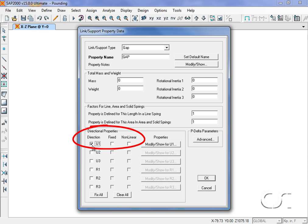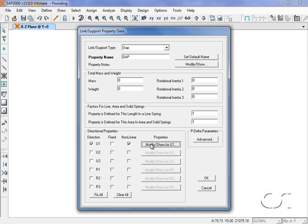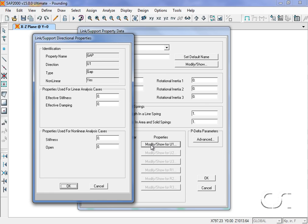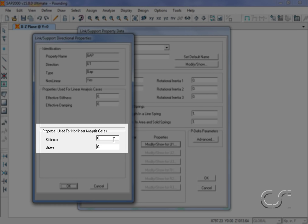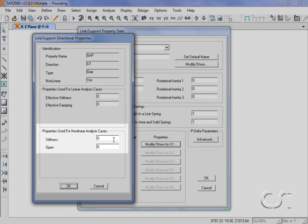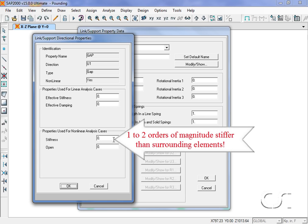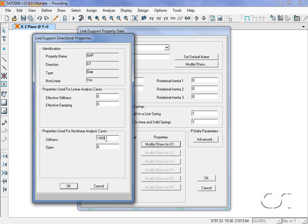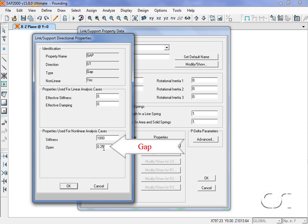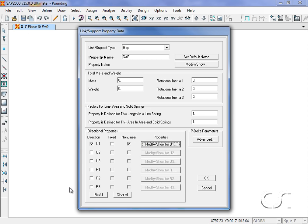Which is along its axis. It will be a nonlinear element, and if we click on the Modify button we can specify its nonlinear stiffness and the opening. We want the gap element to be stiffer than surrounding objects, but we do not want too large a value as that can cause numerical instabilities. We will set the open value to 0.25 inches, our starting gap.